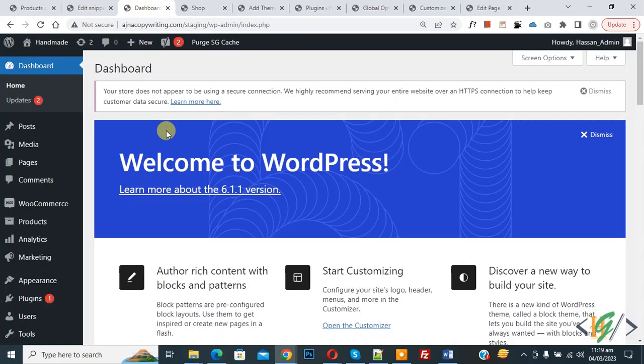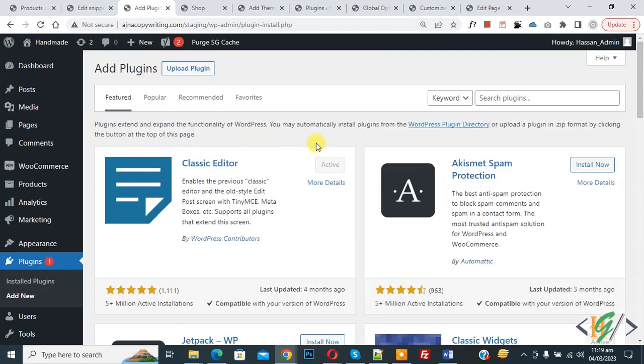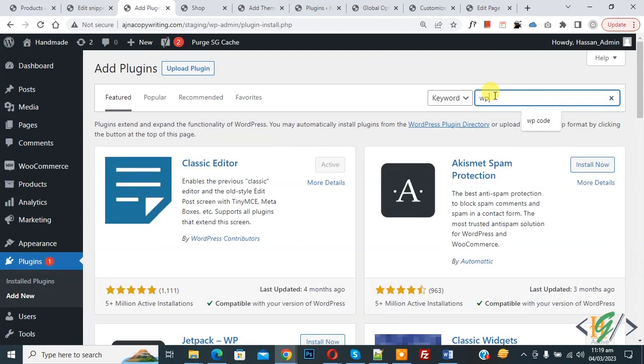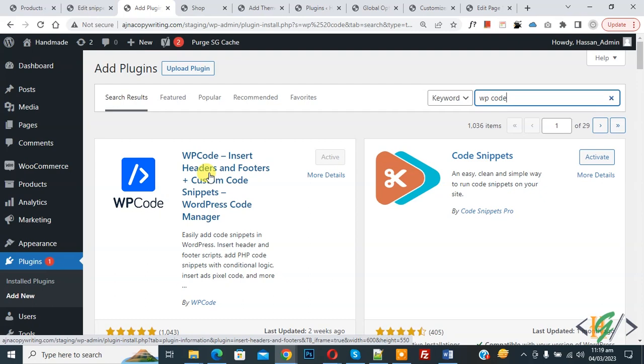Inside plugin search, write WP Code. This is the plugin WP Code Insert Header and Footer we will use. Install this plugin and activate it.